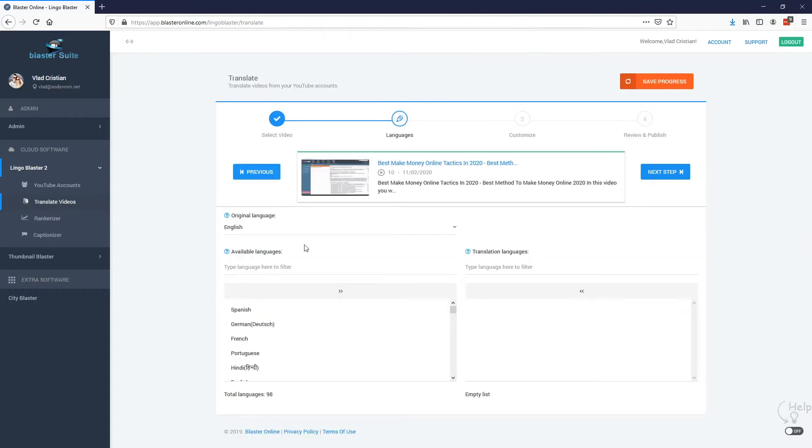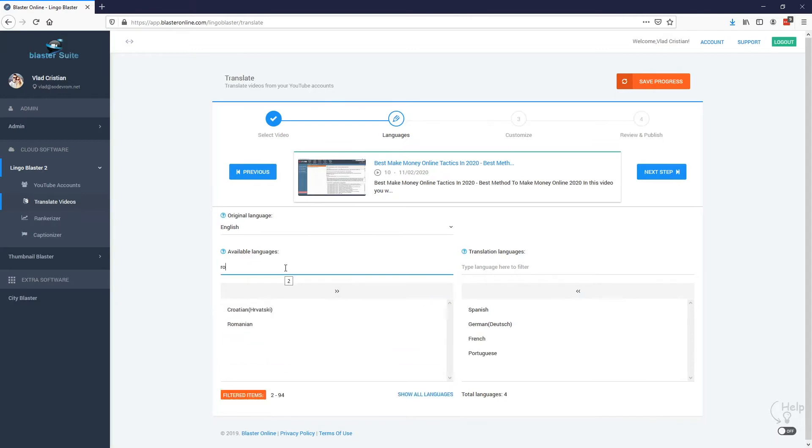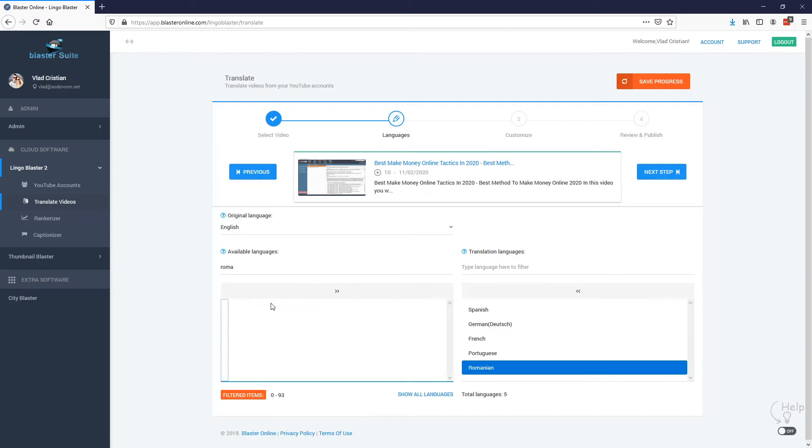In this step we need to select the languages. Let's go with Spanish, German, French, Portuguese and I am also going to select Romanian. Perfect. Now let's move to the next step.